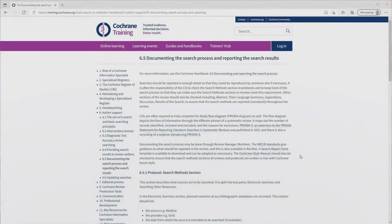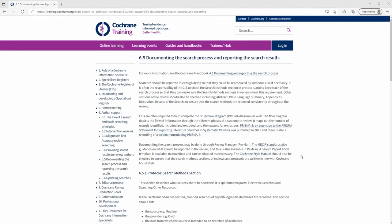One of the key distinguishing features of a systematic review is the need for transparency and reproducibility. All aspects of the process need to be documented as precisely as possible. The search is no exception to that — in fact, it's one area where documentation is especially important.